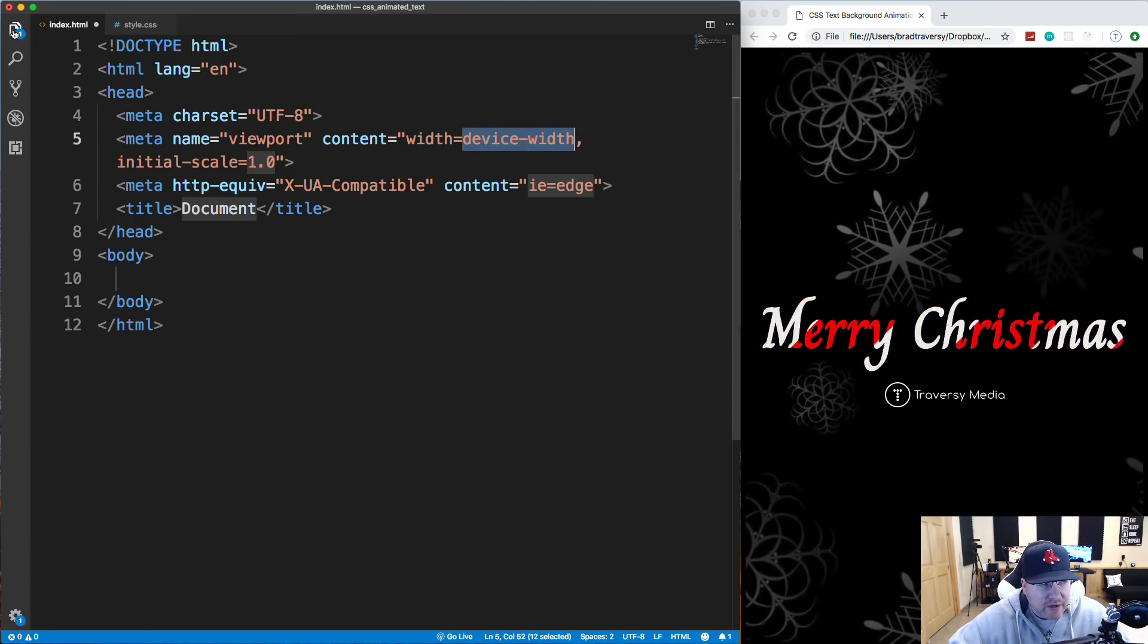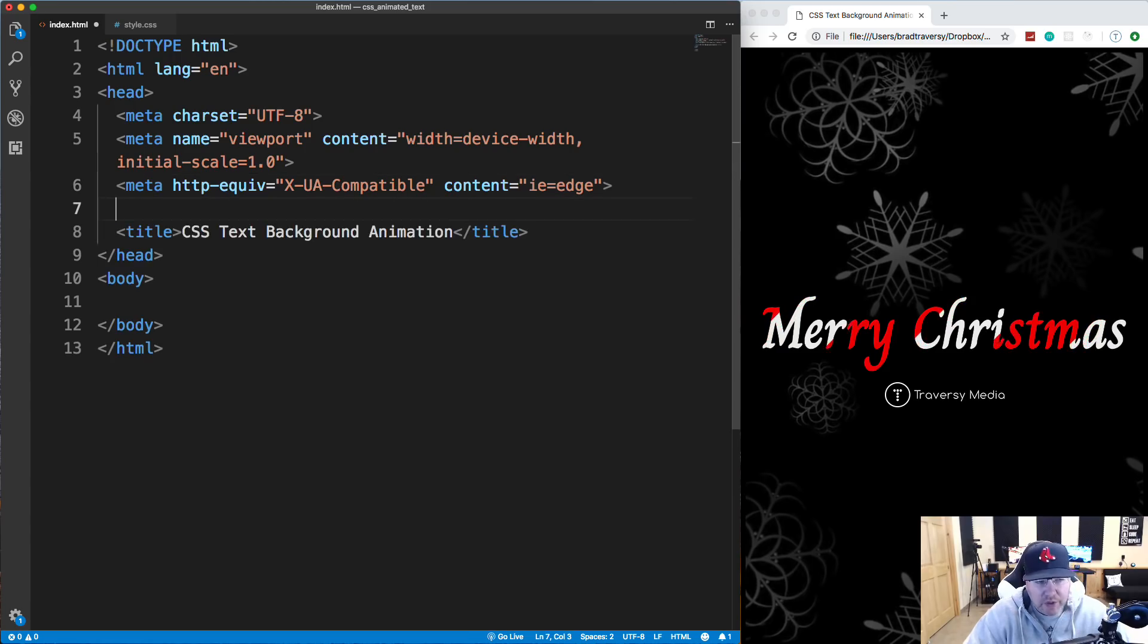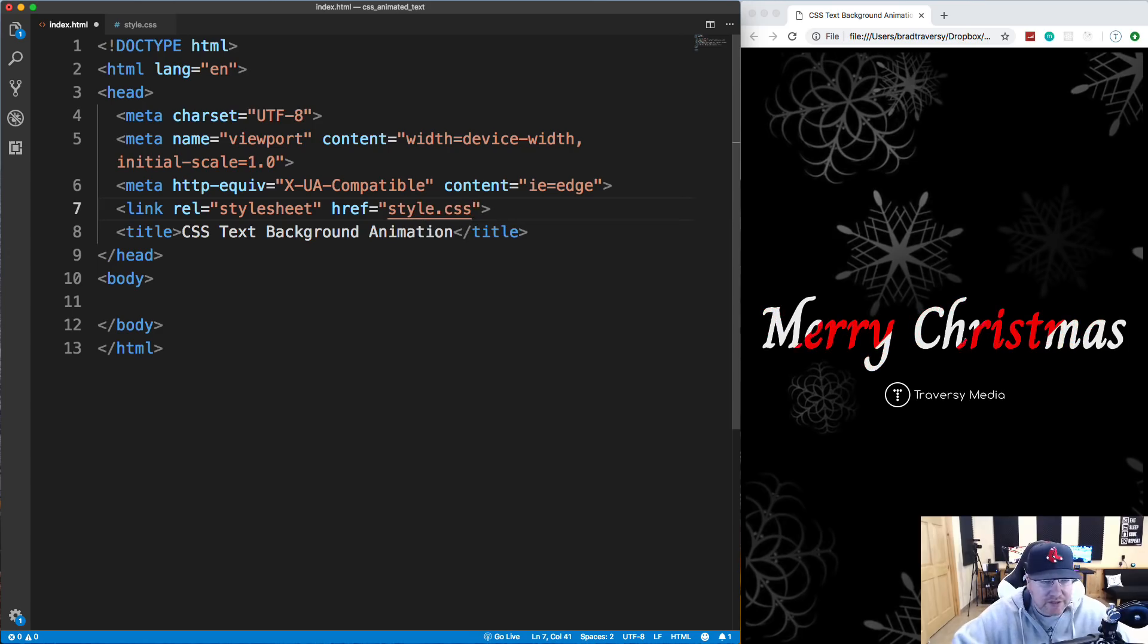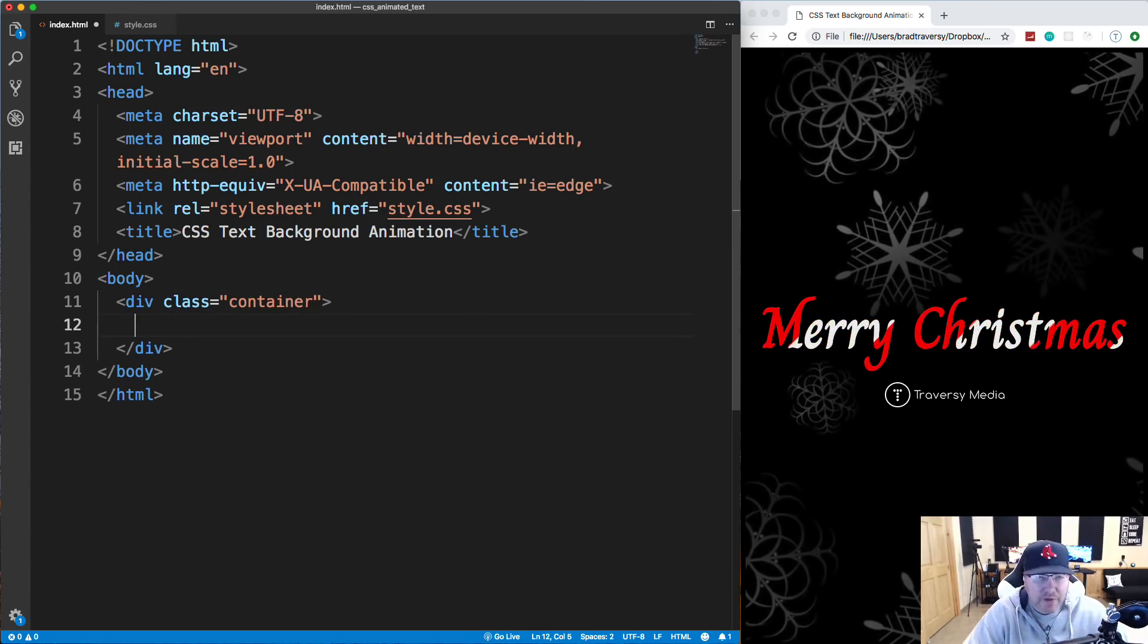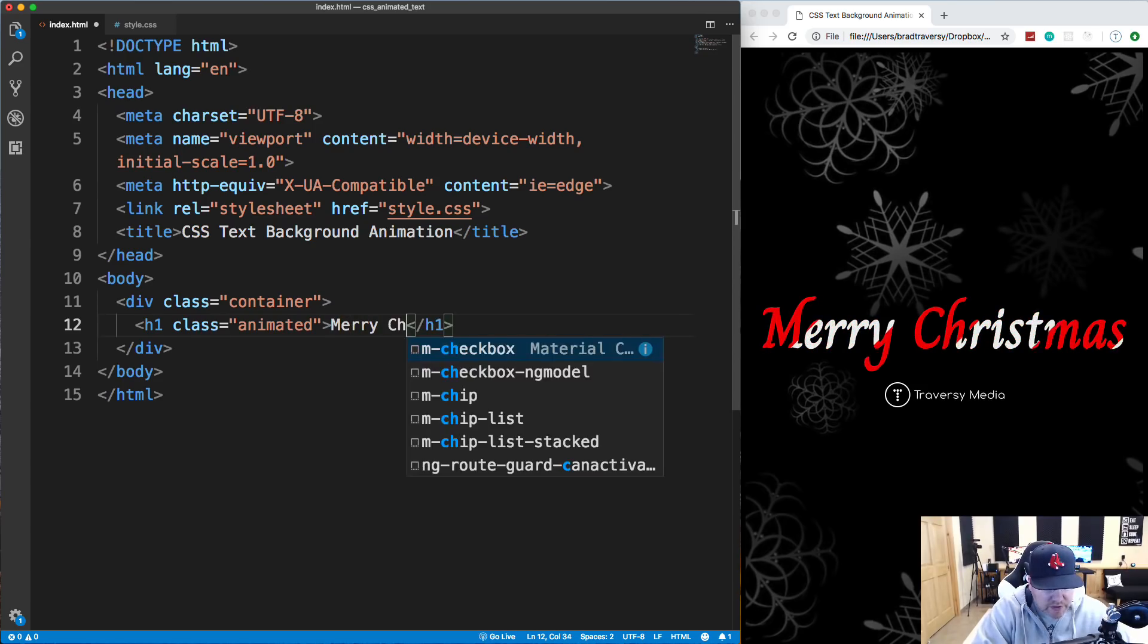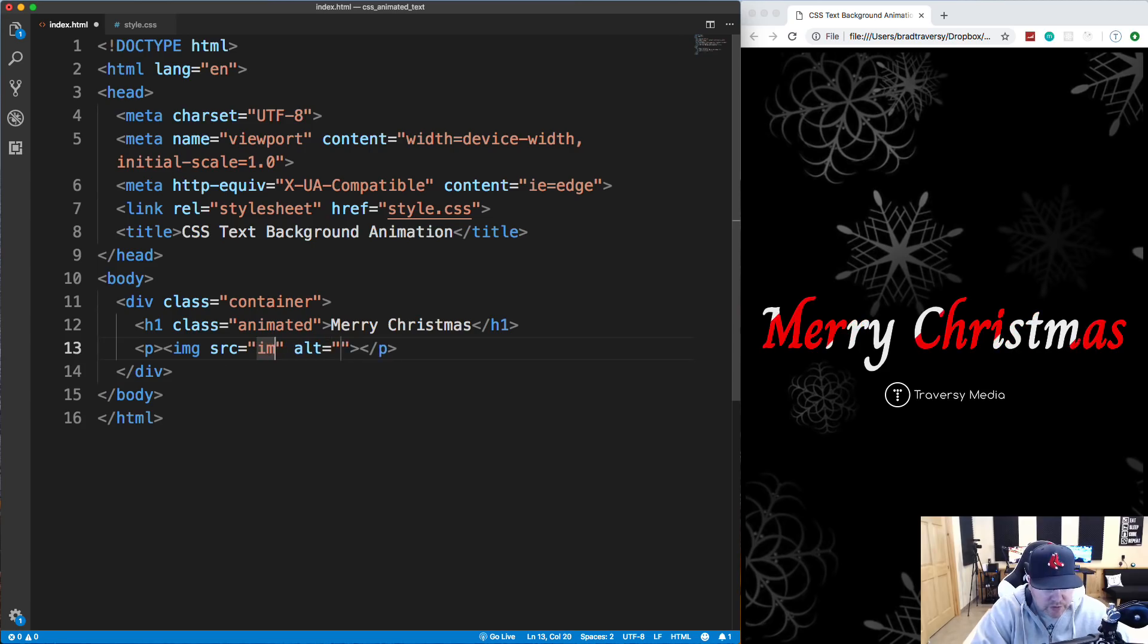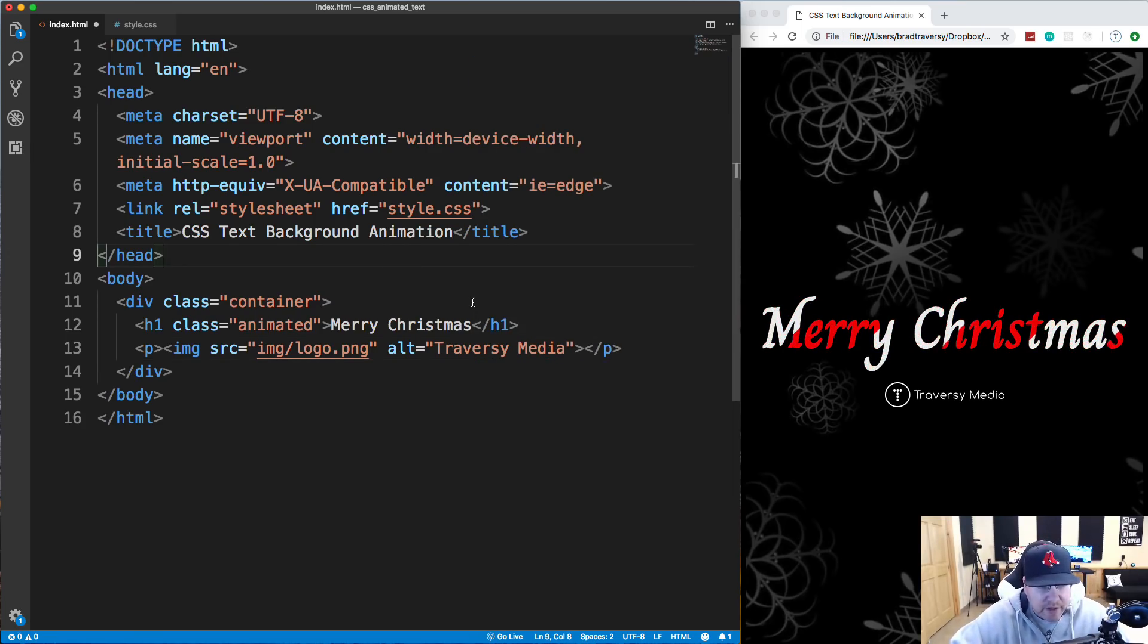Let's close this side up here. And for the title, I'm just going to say CSS text background animation, and we're going to link in our style CSS. So let's put a link tag with an href pointing to style.css. And then the body is going to be very simple. We're just going to have a container and we're going to use a little bit of flexbox just to center everything. So this will be our flex container and then we'll have an h1 with the class of animated. And we'll say Merry Christmas or whatever it is you want to write in here. And then I'm just going to put a paragraph with an image tag with my logo. And that's it. That's our HTML.